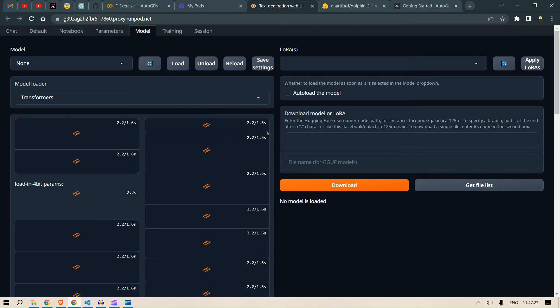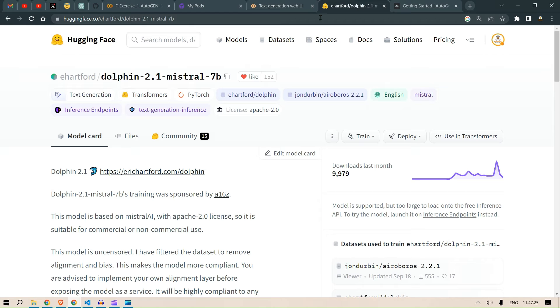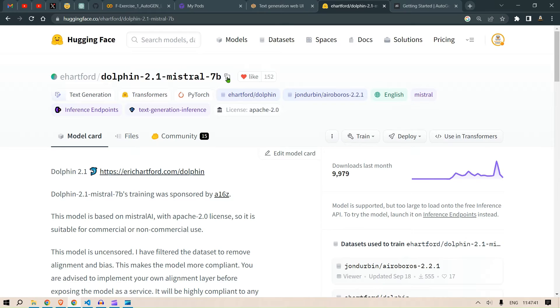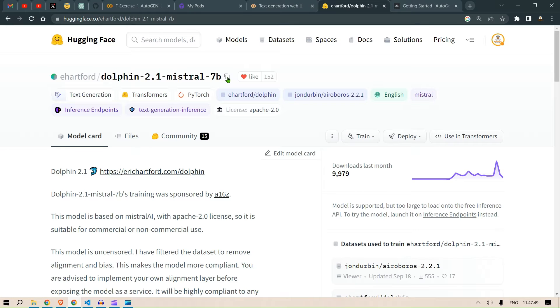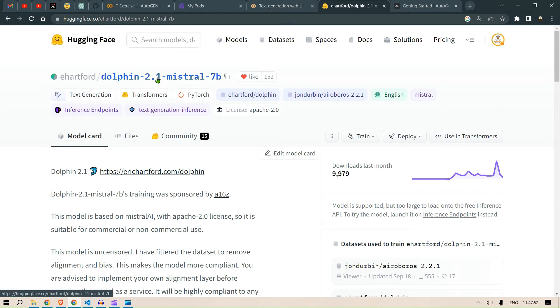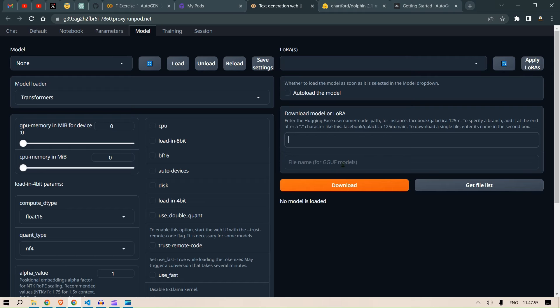So click on Model and in the model we are going to use this model. This model works for MemGPT as well, so I'm going to use this in Autogen and then we will in the next video try to connect, try to power Autogen and MemGPT using the same LLM. So in this case I'm going to take Dolphin 2.1. I'm going to copy this and I'm going to paste it here and just click on Download.